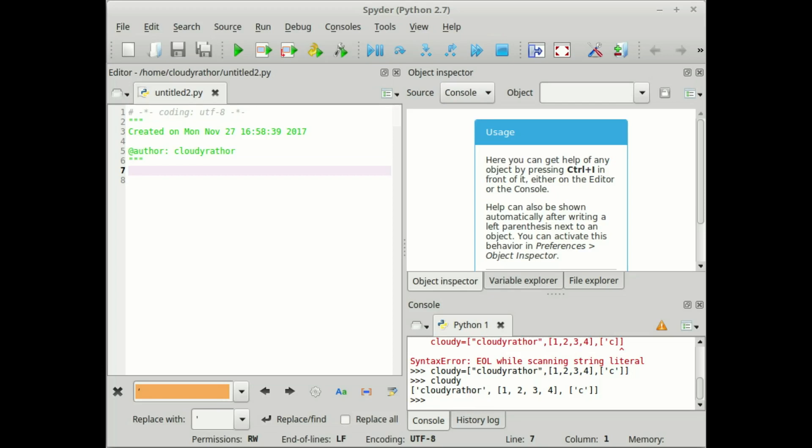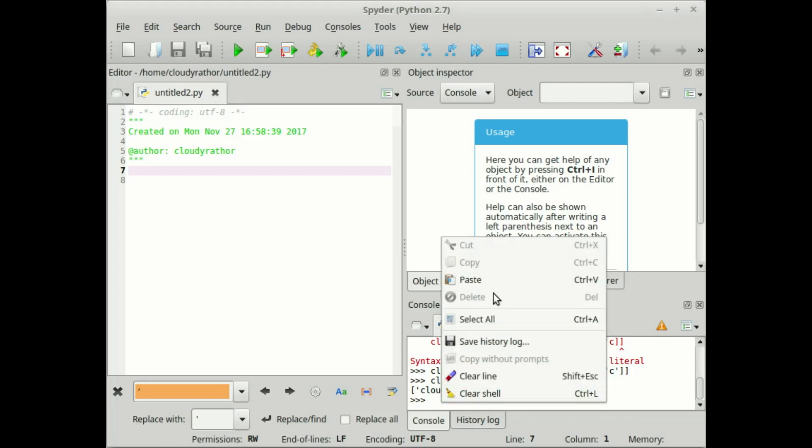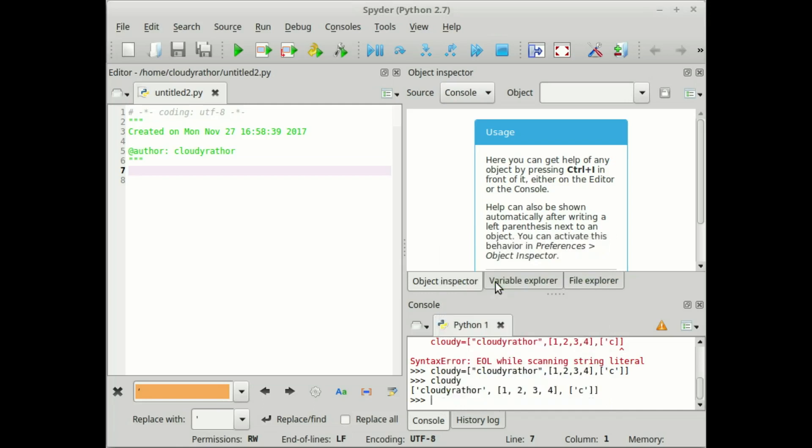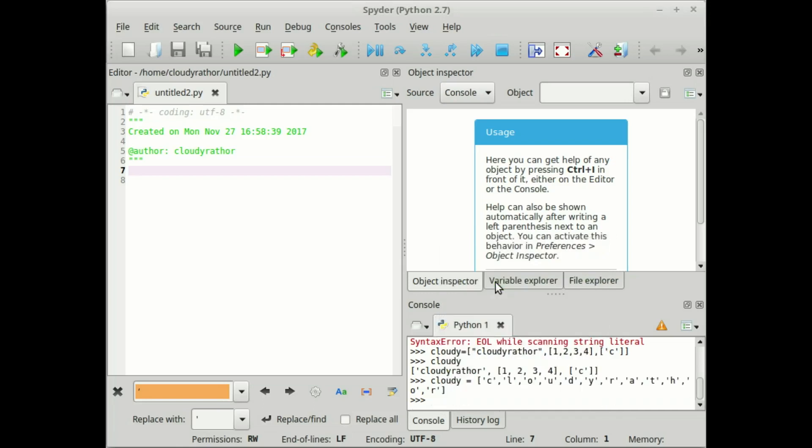We can play with some more things. Instead of typing the lengthy list, I just paste here and then enter. I paste the list as cloudier author and now try to access the same.